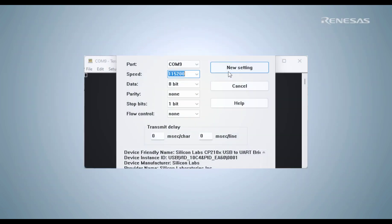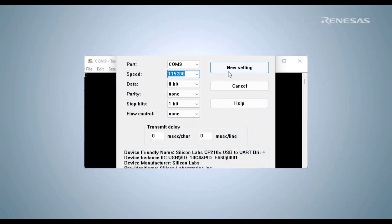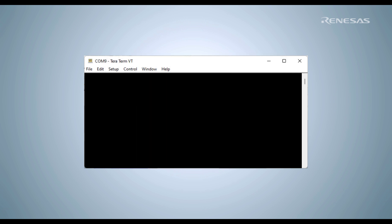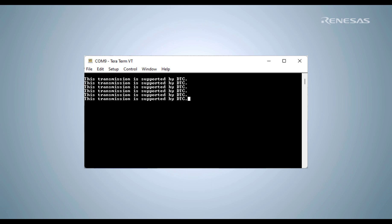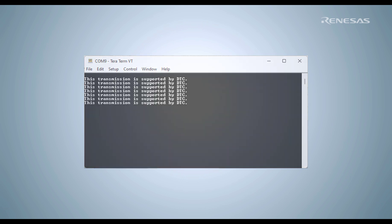Once we have completed the settings, the connection is established and the text is sent from our board to the computer via the UART channel supported by DTC.